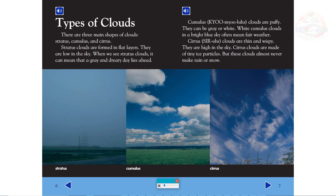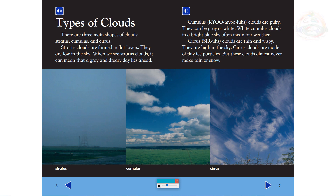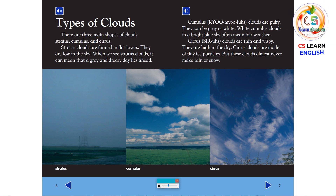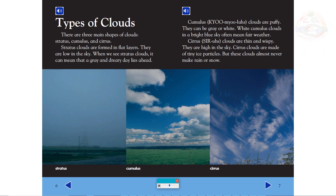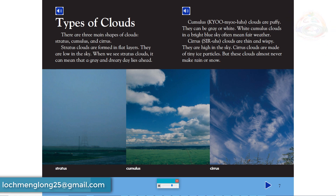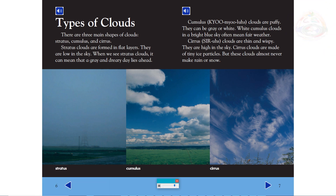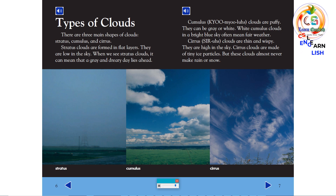Cumulus clouds are puffy. They can be gray or white. White cumulus clouds in a bright blue sky often mean fair weather. Cirrus clouds are thin and wispy. They are high in the sky. Cirrus clouds are made of tiny ice particles, but these clouds almost never make rain or snow.